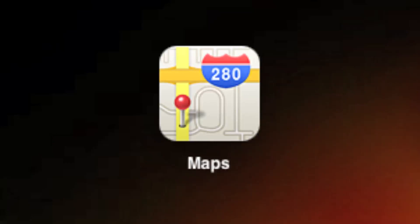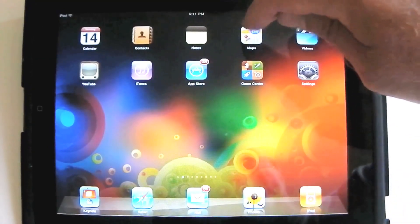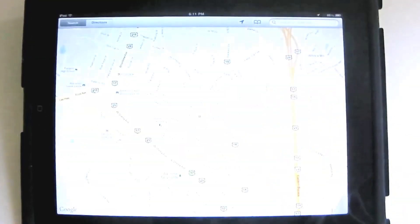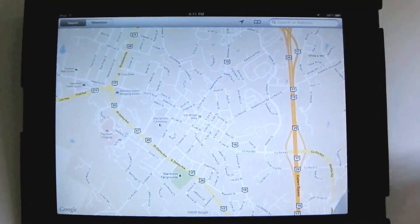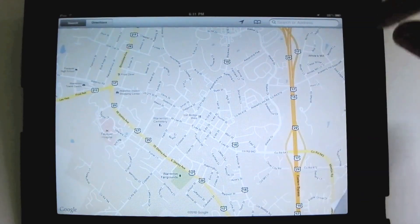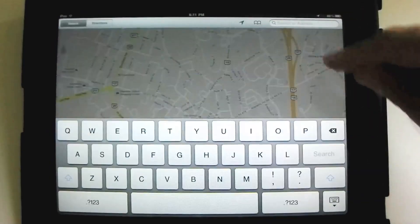This tutorial is about the Maps app — the Apple Maps app — that comes free with the iPad. Here it is, the icon. We tap it to open it, and we see a map already from our previous search, and we're ready to do a new search.